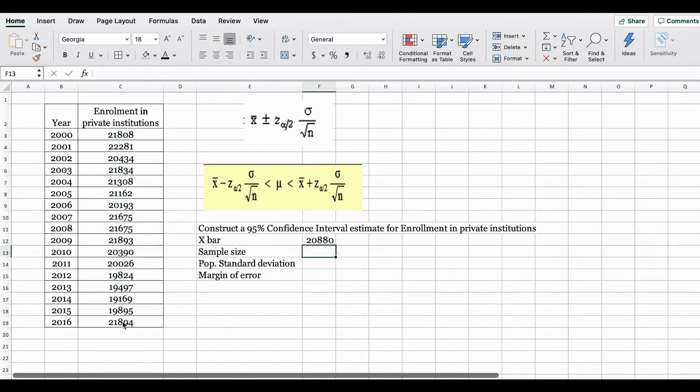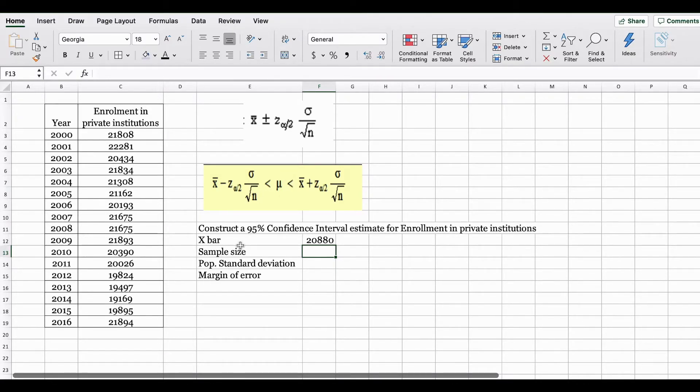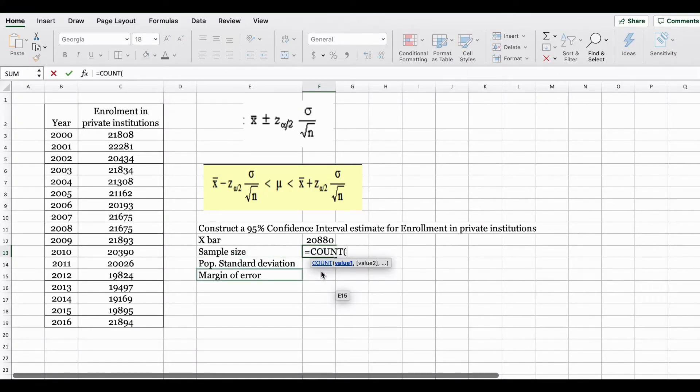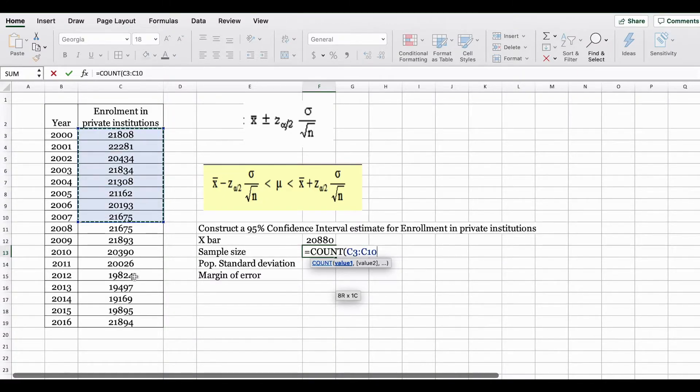You also need to find sample size because the n in your formula refers to sample size. In Excel you can use the count function. This will count how many number of values you have in your data set.